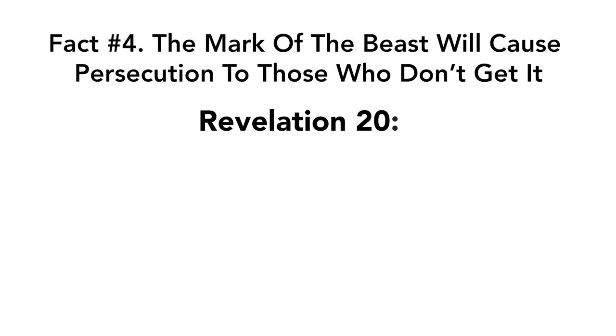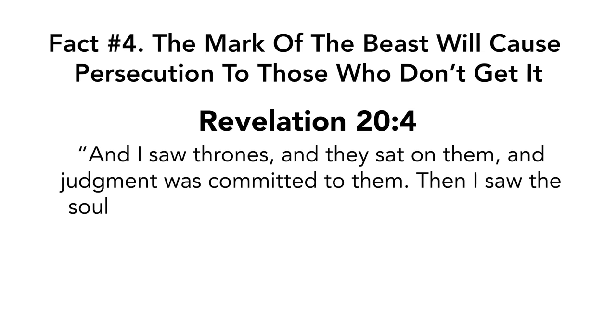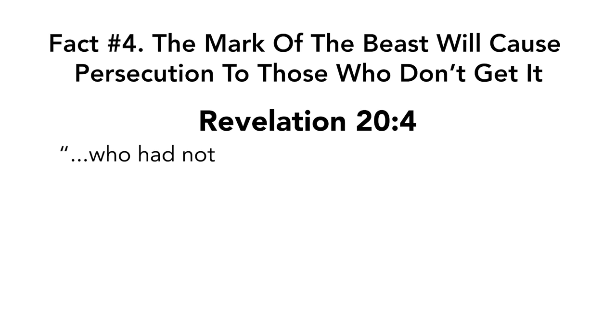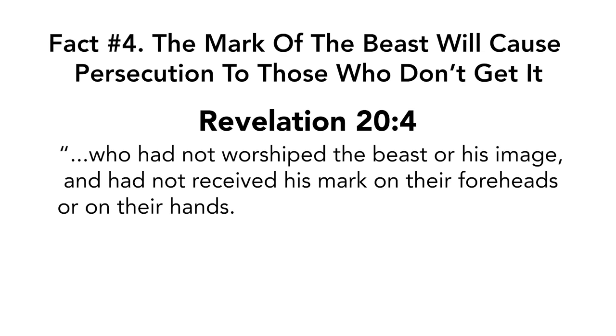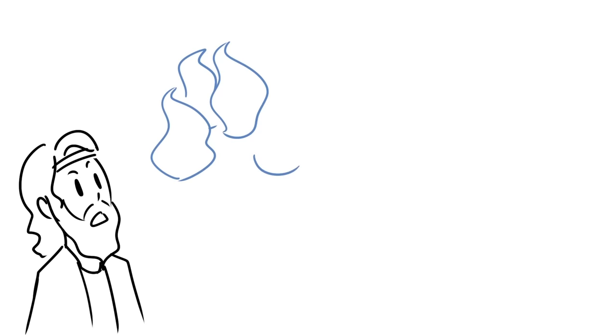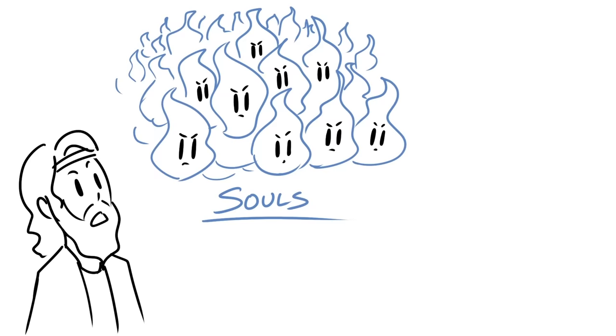Then I saw the souls of those who had been beheaded for their witness to Jesus and for the word of God who had not worshiped the beast or his image and had not received his mark on their foreheads or on their hands. And they lived and reigned with Christ for a thousand years. In this passage, John describes what he sees and he sees the souls of people who had been beheaded for testifying about Jesus and for not worshiping the beast, his image, and for not getting his mark on their foreheads or hands.